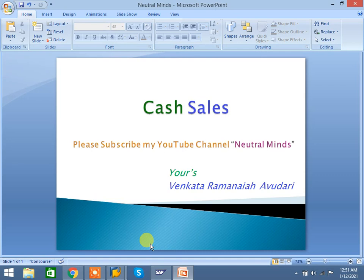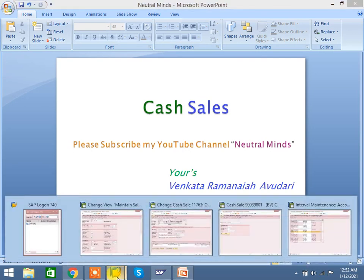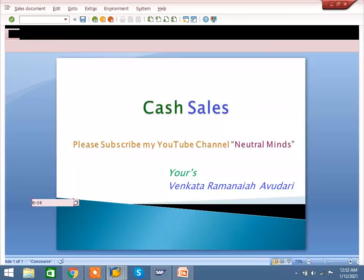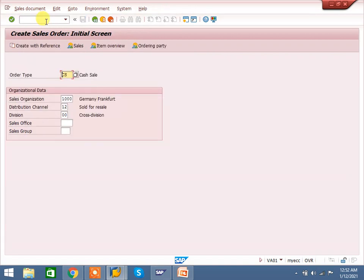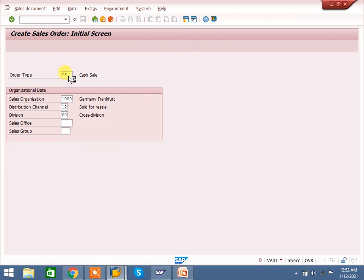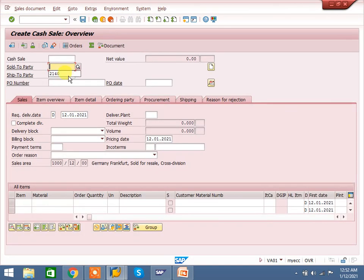First I will explain the cash sales process, then I will show you the configuration. In VA01, for cash sales we use CS as the cash sales document type. Enter the sales organization, distribution channel, and division, then press Enter. Here you can enter your customer.